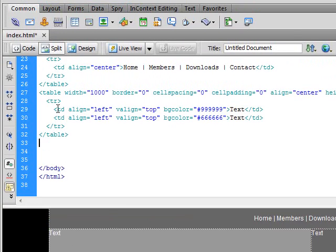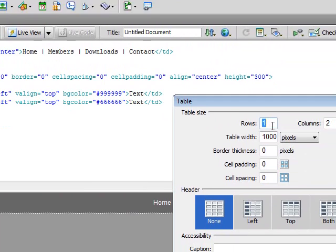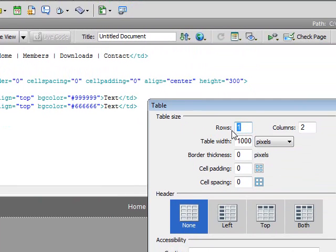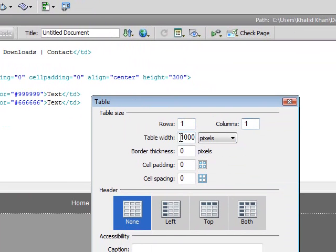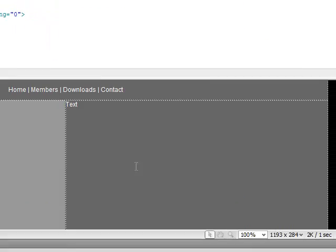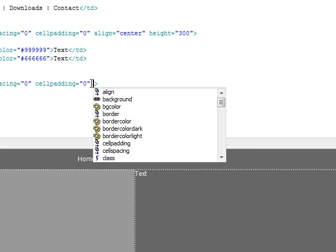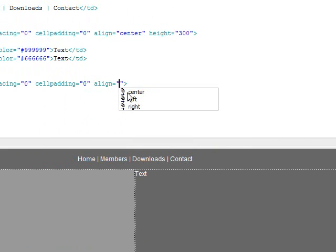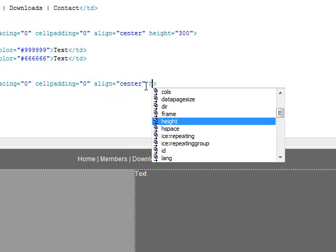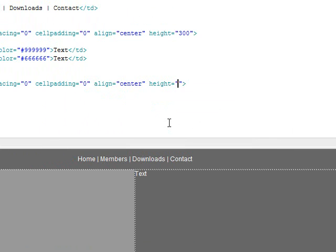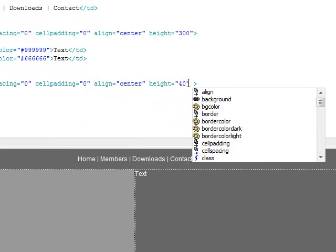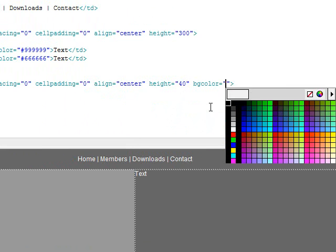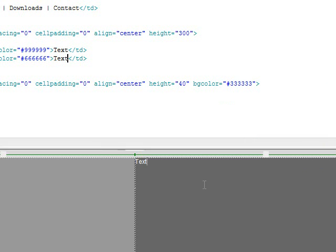And then after that we want to create a footer section. So click on table, one row, one column, table width 1000 pixels, border thickness 0, cell padding 0, cell spacing 0. And then we want to align this to the center. Height of 40 and background color or BG color to be 333333.